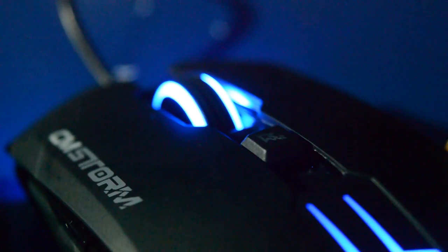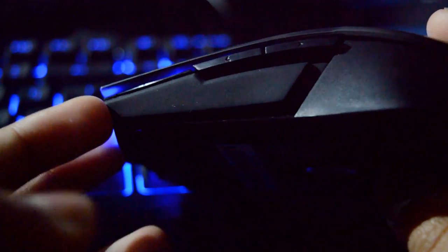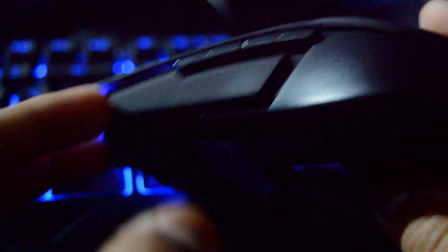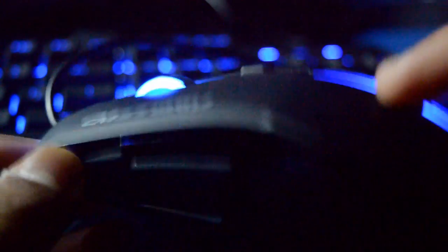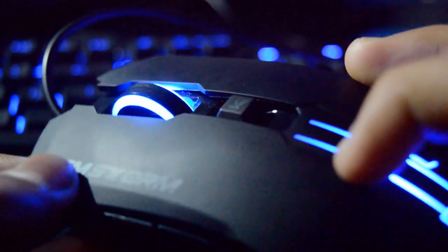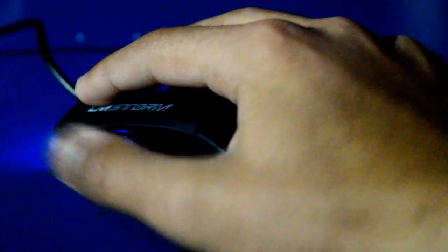Next, it has rubber padding on both sides of the mouse which adds to the comfortability. As you can see, I have really thin hands and it fits almost my whole palm, so there is no sign of uncomfortability from this mouse.